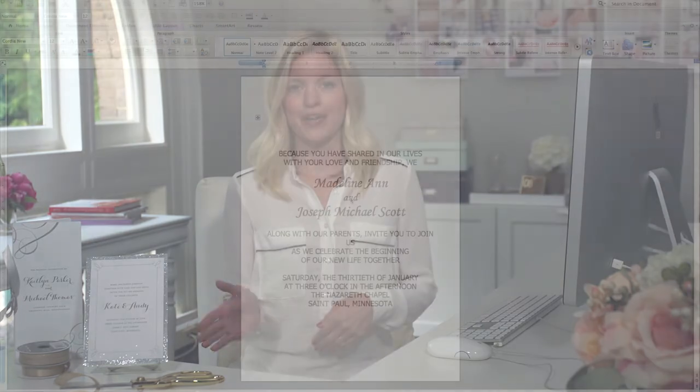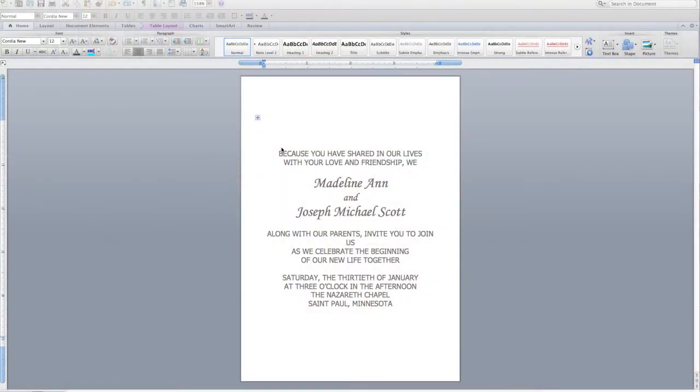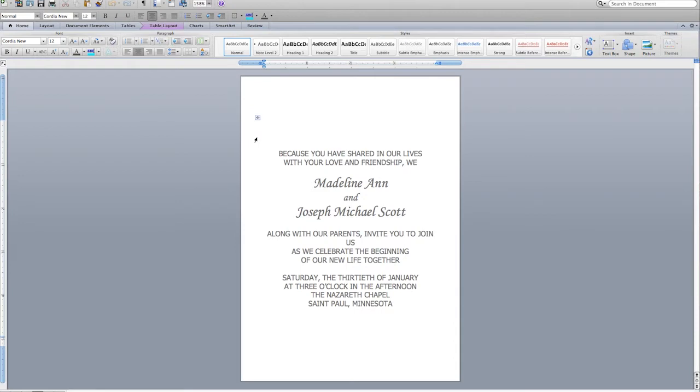Once you've downloaded your Microsoft Word template, you're ready to start customizing it. The template is all set up for you — it has the proper page size and margins, and includes sample wording for you to work from.